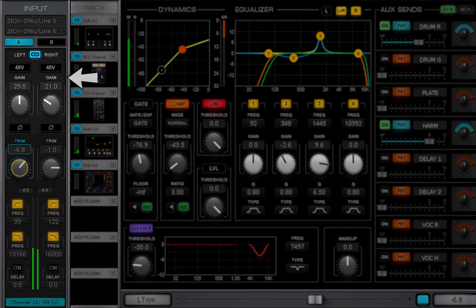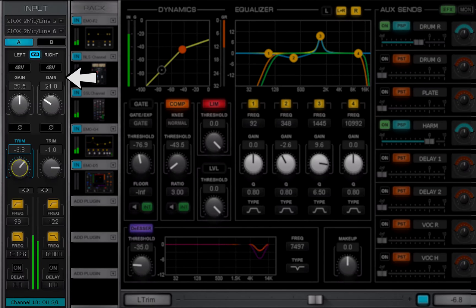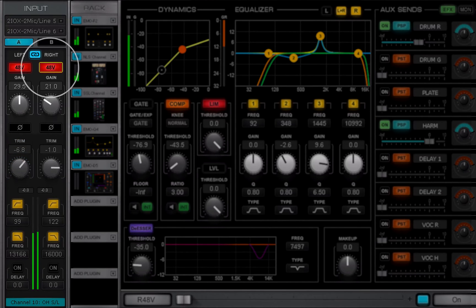I.O. preamp controls are active whenever a preamp is available. Turn the preamp 48V phantom power on or off.